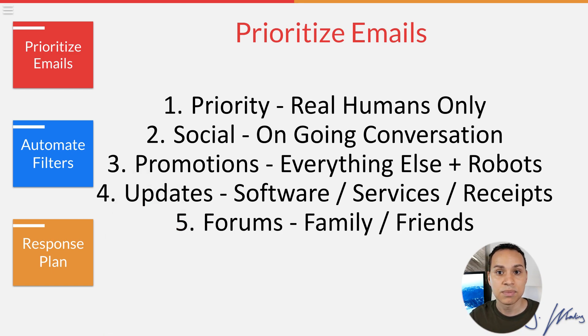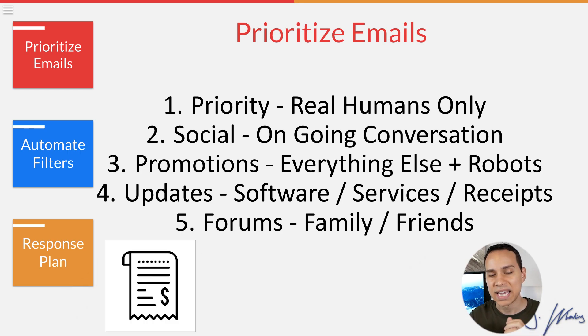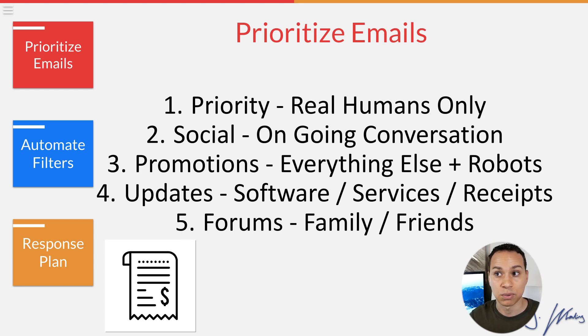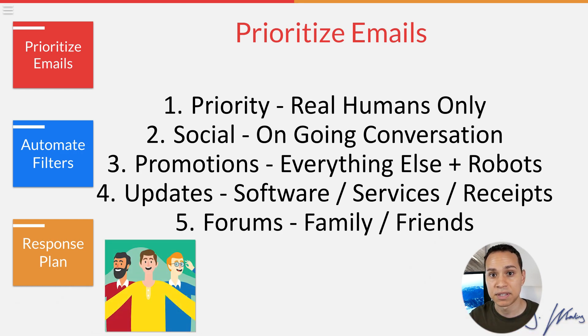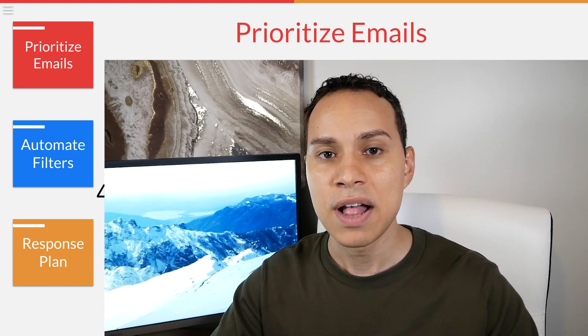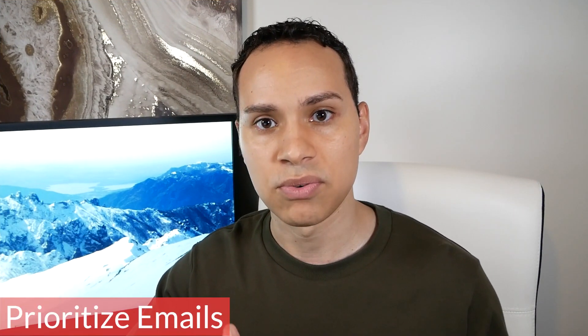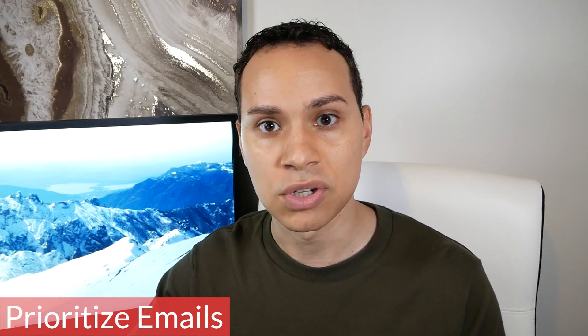Now when it comes to updates, I like having things like receipts and bank statements and any sort of administrative information you have to save for record purposes to go there. And then finally, I like to use forms for family, friends, and the silly stuff people send you in your personal life. So that's what I recommend doing when you first get started organizing your inbox.